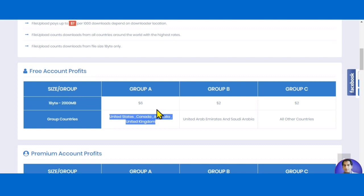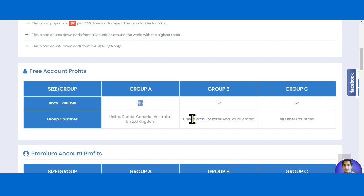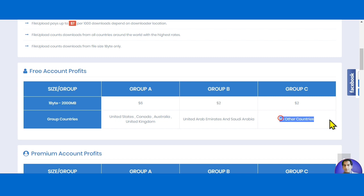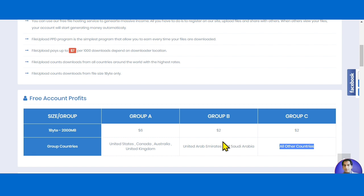If someone from the United States, Canada, Australia, or the United Kingdom downloads your file, you earn six dollars per thousand downloads. For downloads from the United Arab Emirates or Saudi Arabia, you earn up to two dollars per thousand downloads. The minimum is two dollars per thousand downloads, and getting a thousand downloads is quite achievable.